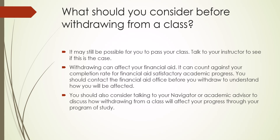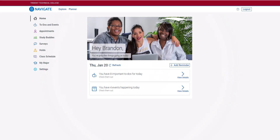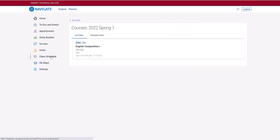Now we will log into Navigate and look at the steps for withdrawing from a class. When you look at Navigate, you can go to Class Schedule on the left-hand side from the Navigate home page to see what you're registered for. If this particular student wanted to withdraw from English 101, we will look at how that is done.